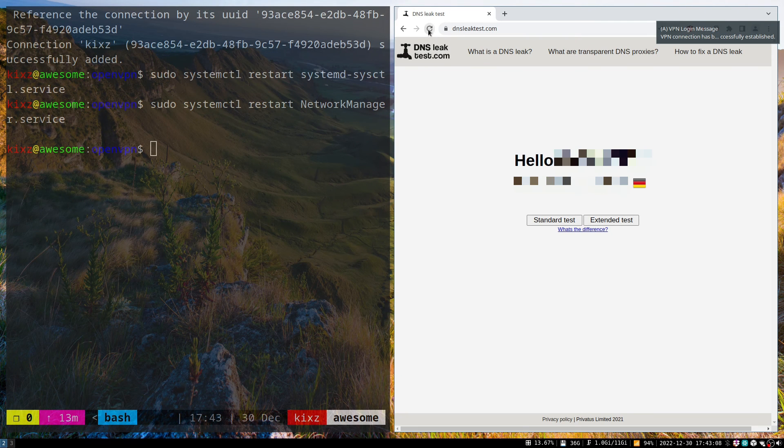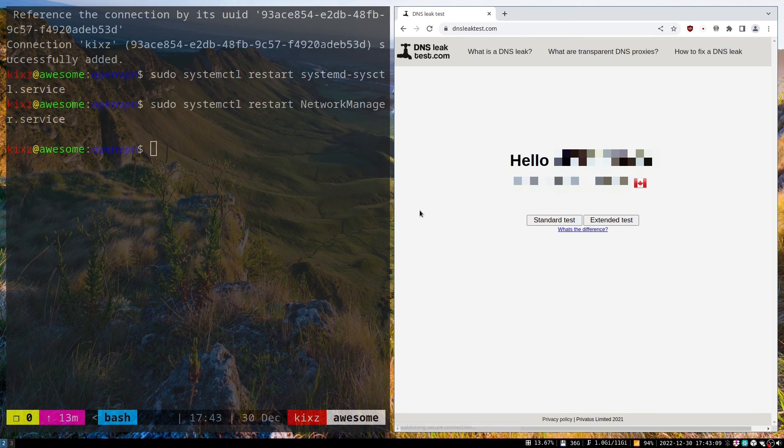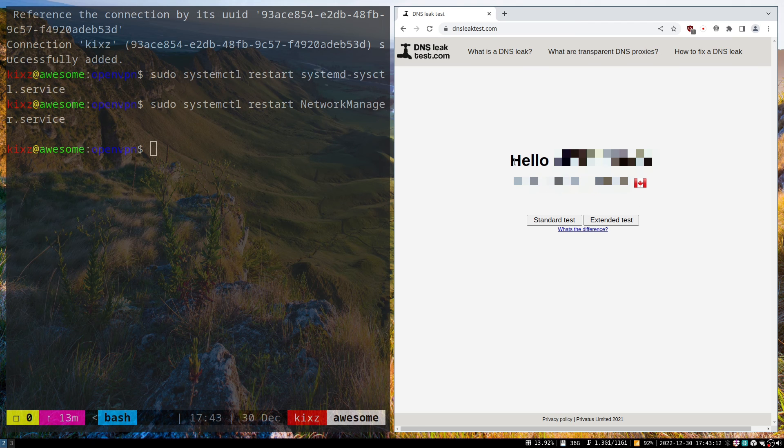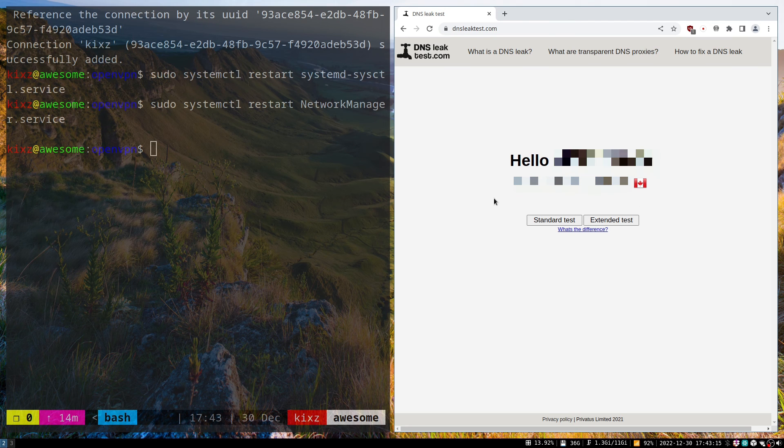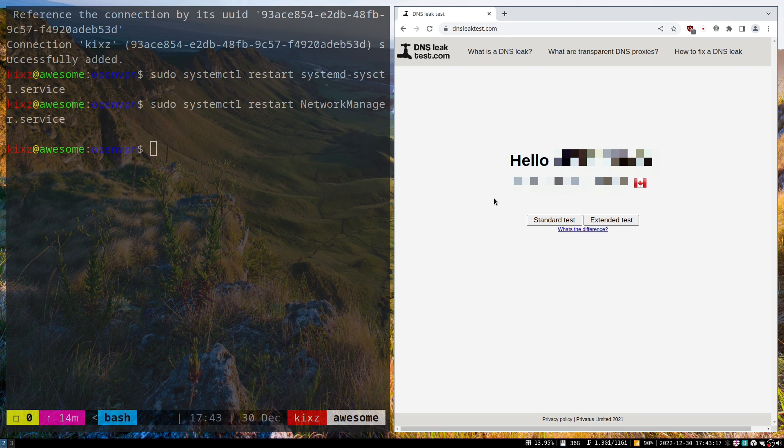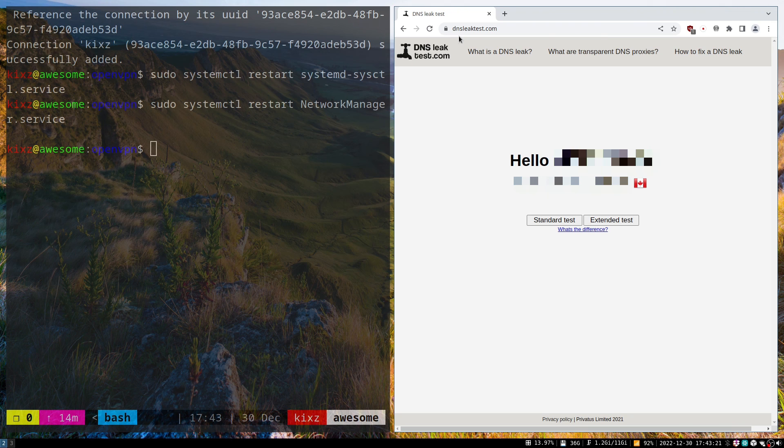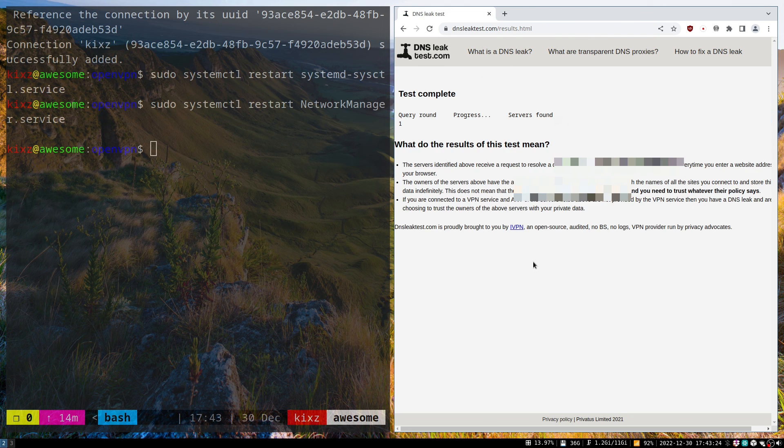I refresh it, and you can see I'm connected to my VPN server which is located in Canada. It's good to use dnsleaktest.com and do an extended test to ensure you don't have any DNS leak.